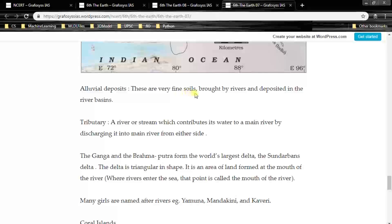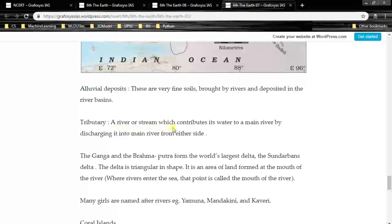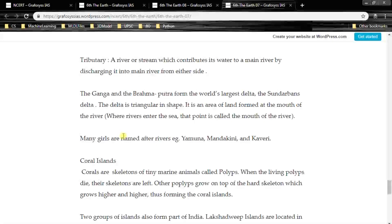Alluvial deposits are very fine soils brought by rivers and deposited in the river basins. A tributary is a river or stream which contributes its water to a main river by discharging into it from either side. There are many tributaries for the Ganga, Brahmaputra, Indus, Kaveri, and Krishna. The Ganga and Brahmaputra form the world's largest delta — the Sundarbans delta. The delta is triangular in shape and is an area of land formed at the mouth of a river, where rivers enter the sea.